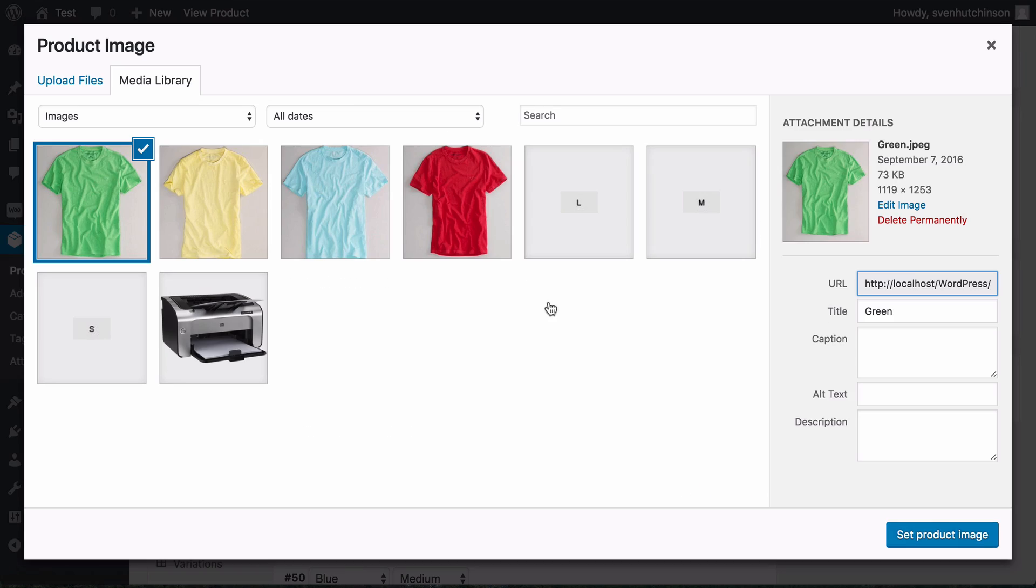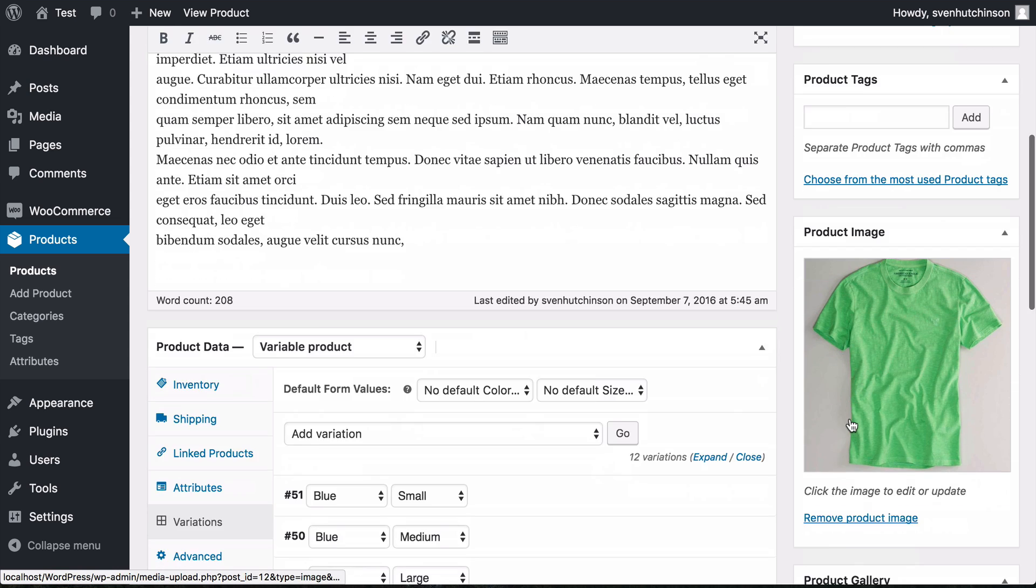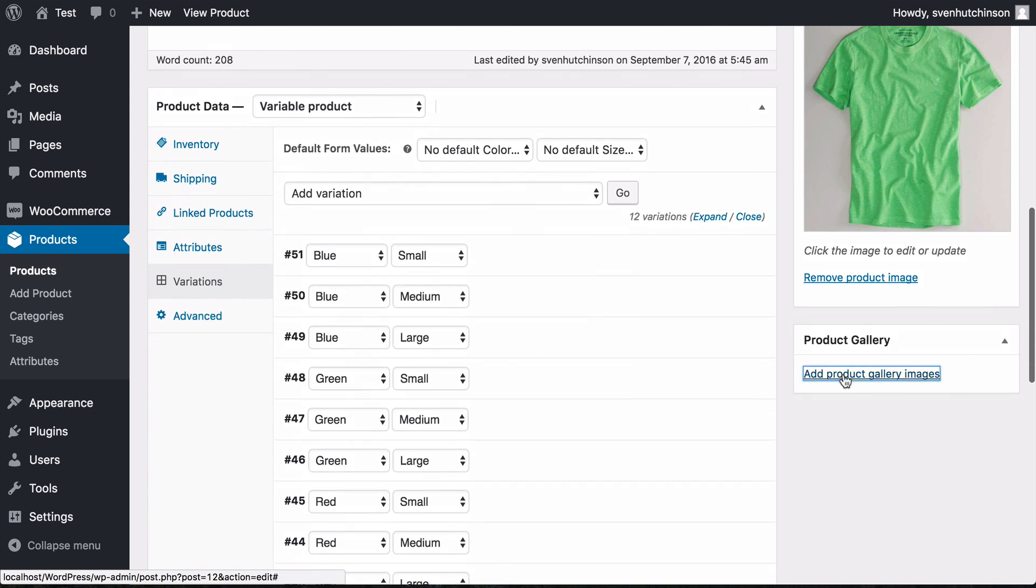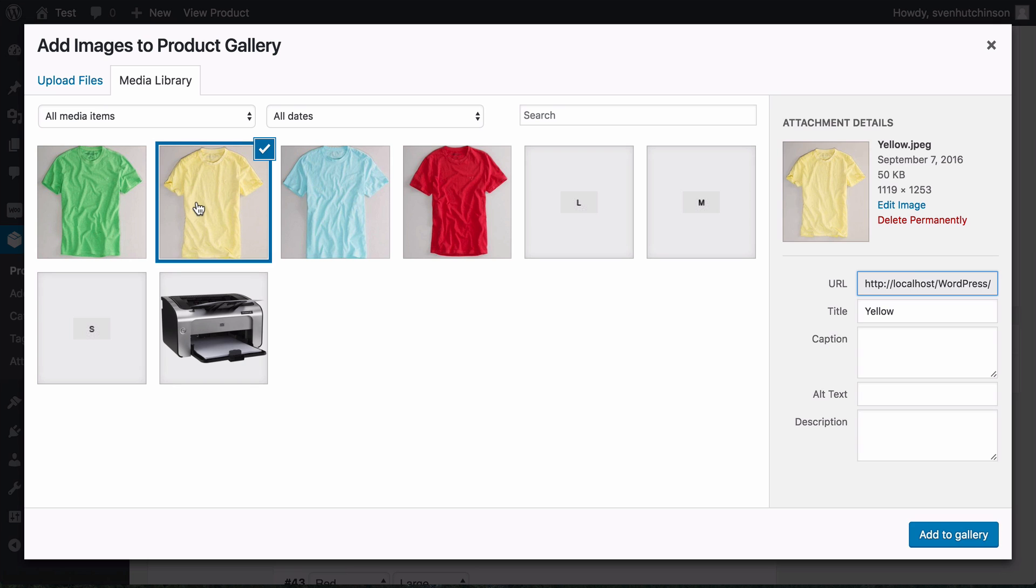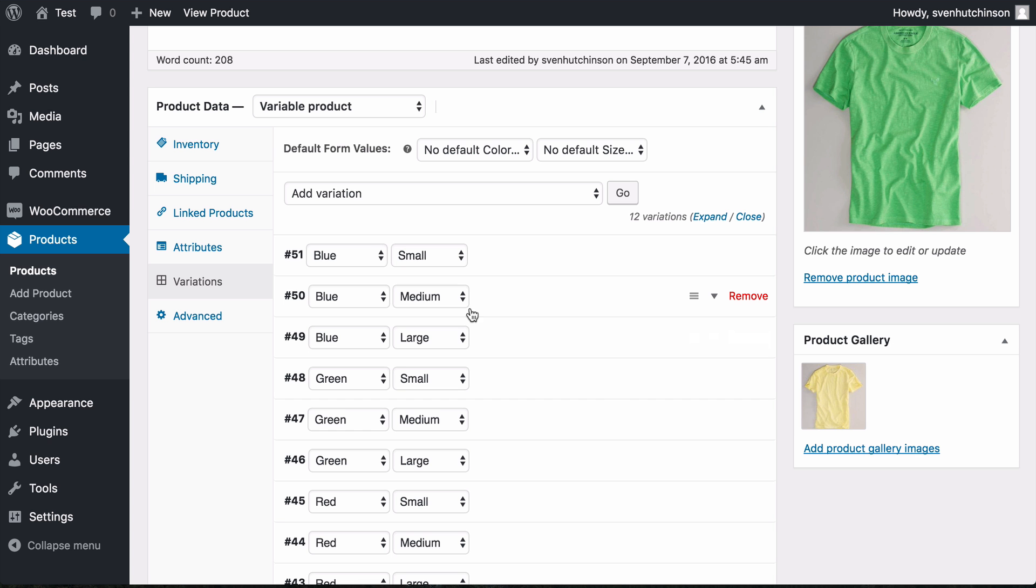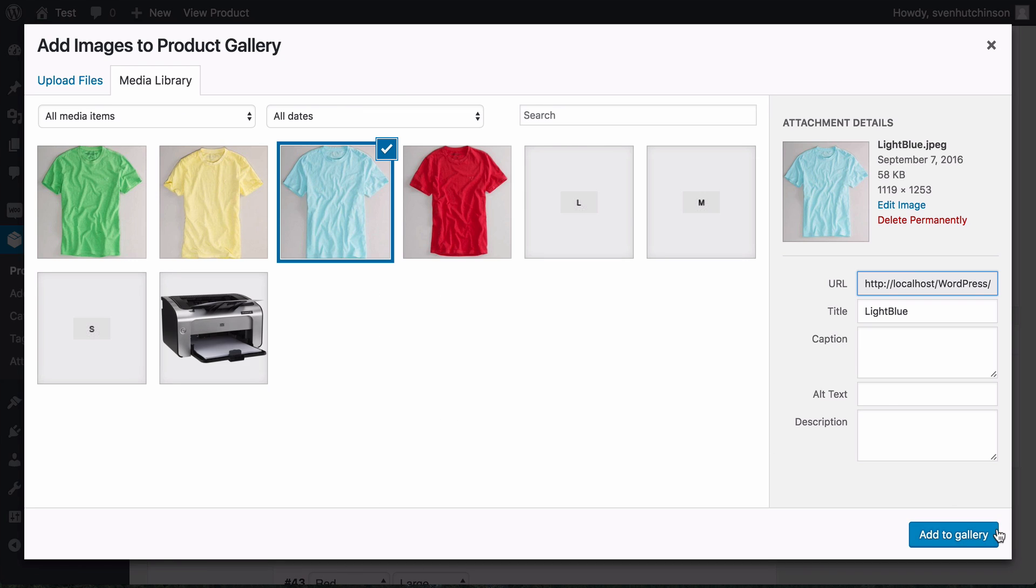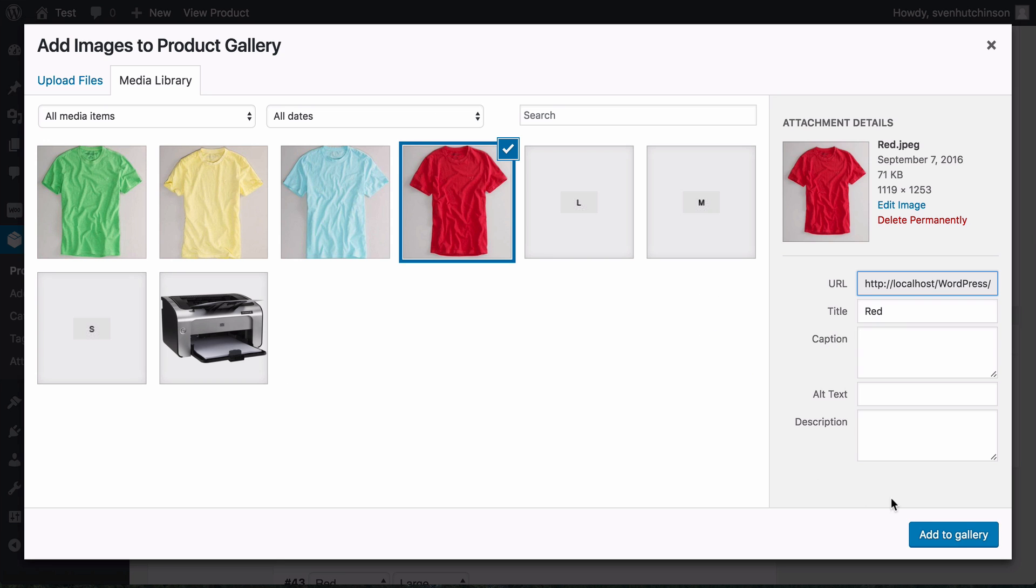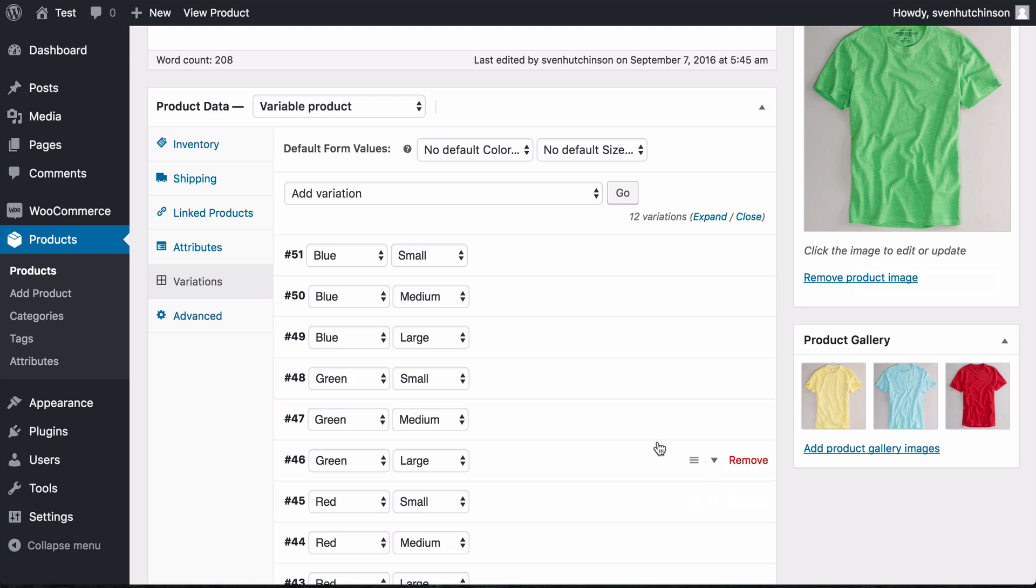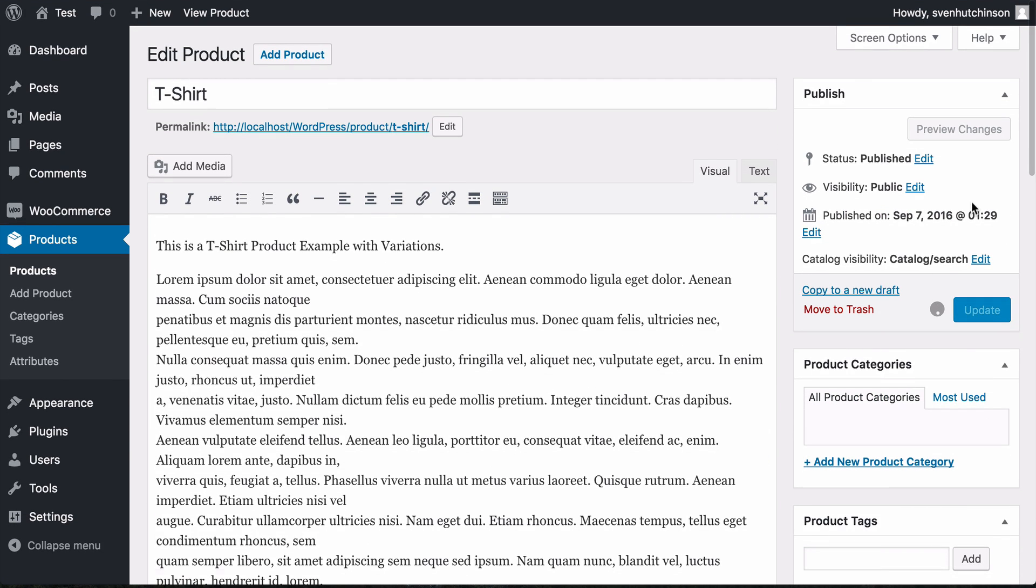It's very easy to add them. Set product image—we'll have the base one be green. And we're going to add some extra images to the gallery. I'm going to add several images. Update.